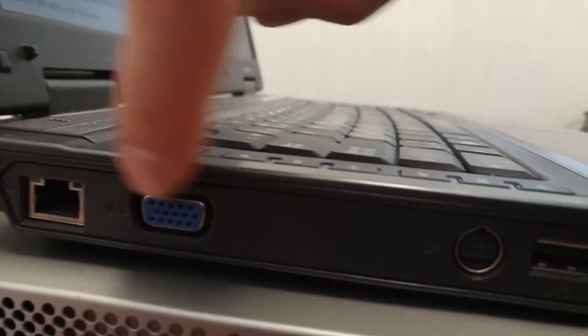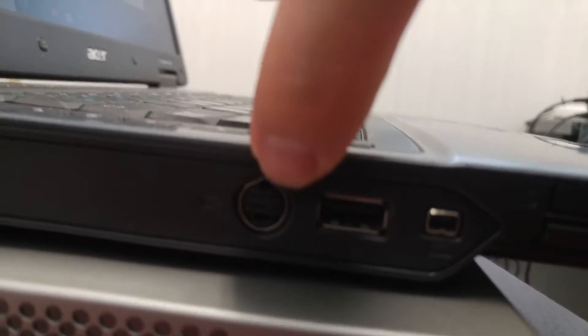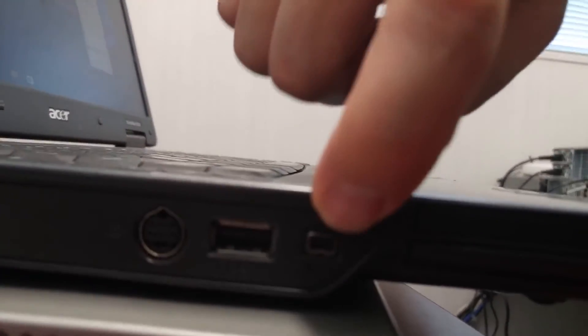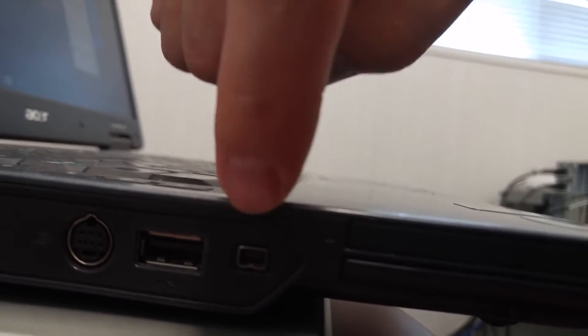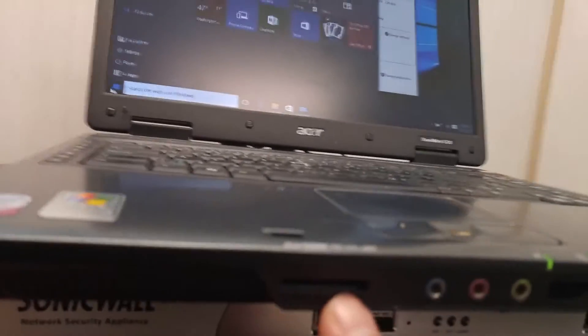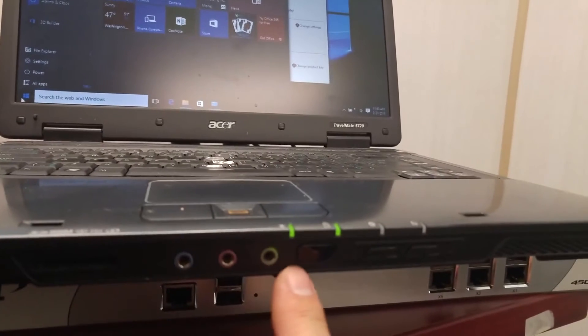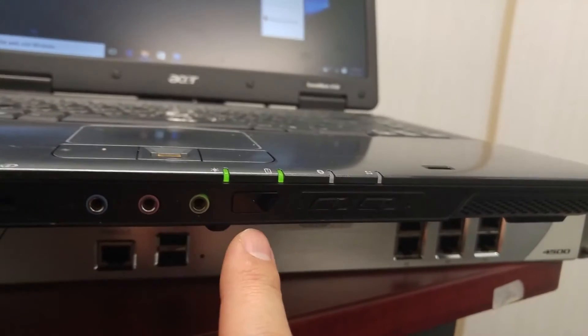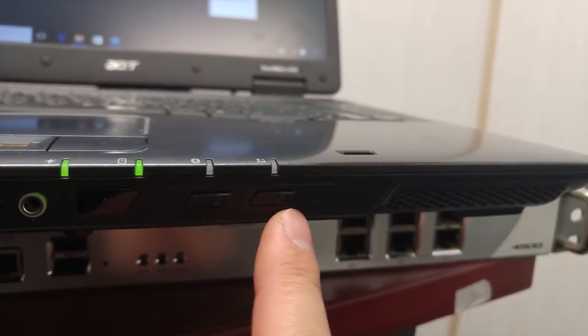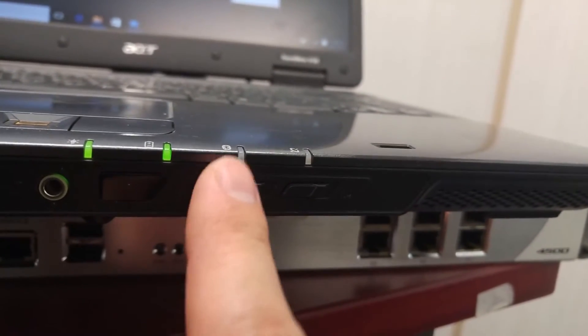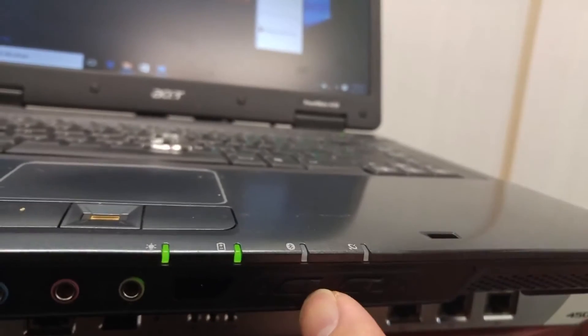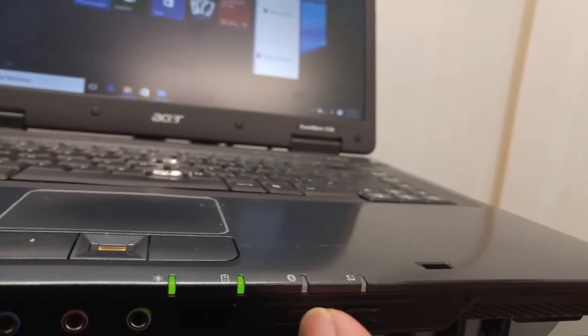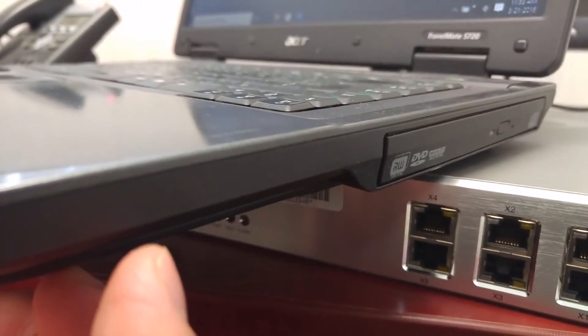This laptop got an Ethernet, VGA port, this one got a fire port and the extension slot. Got an SD card reader. Got all the earphone microphone. This got the button for the wireless and the Bluetooth. This got the Bluetooth as well. So this side got the DVD writer.